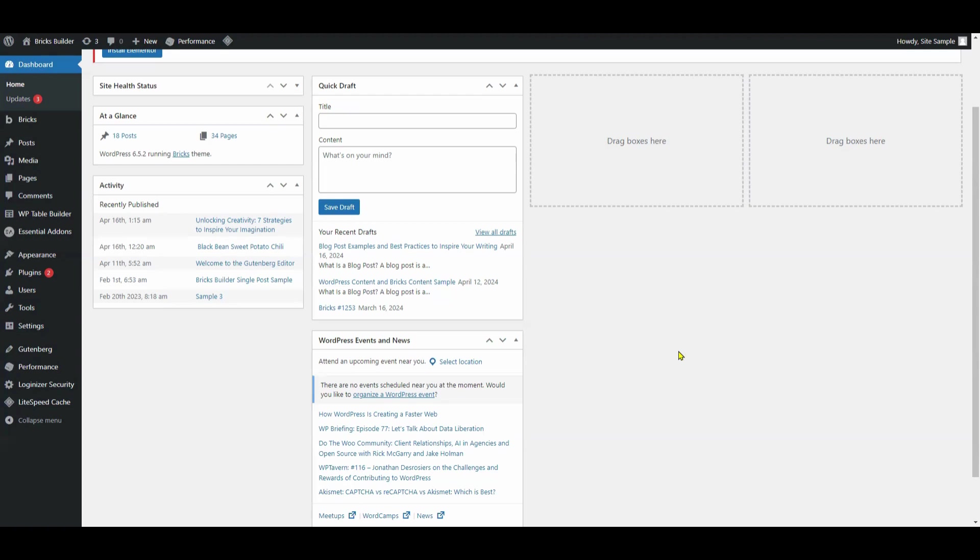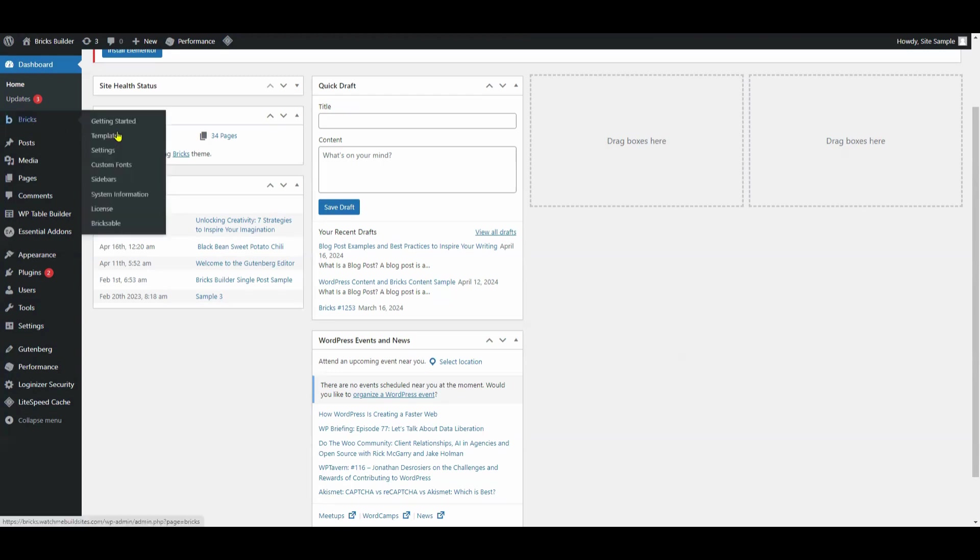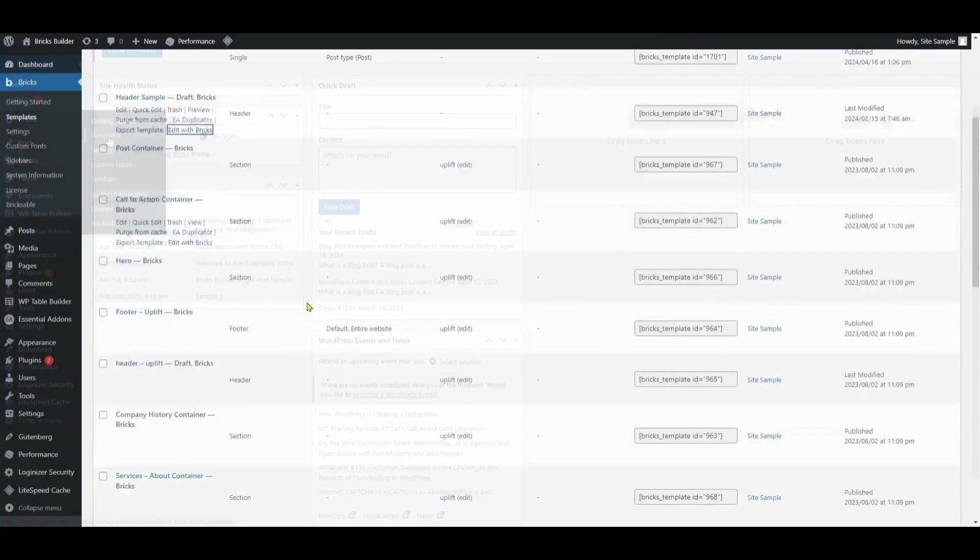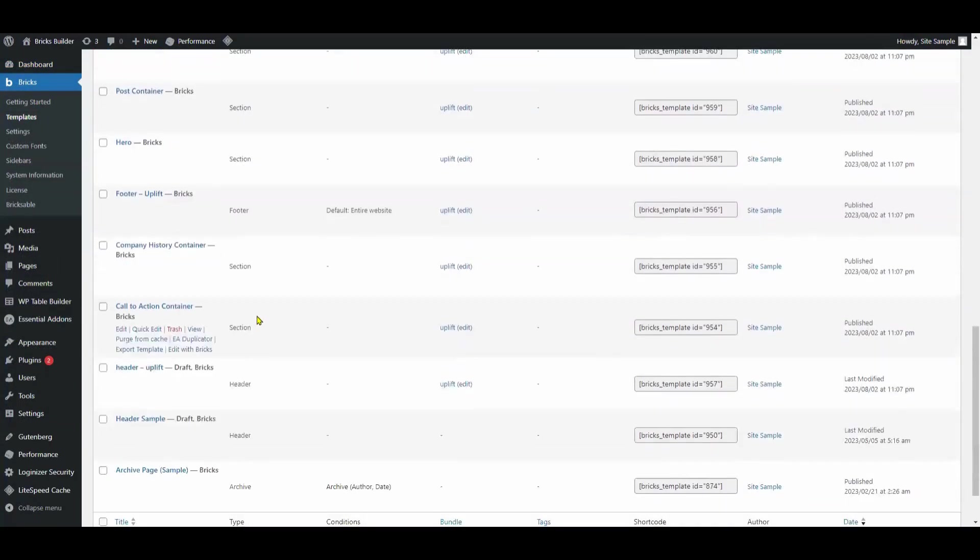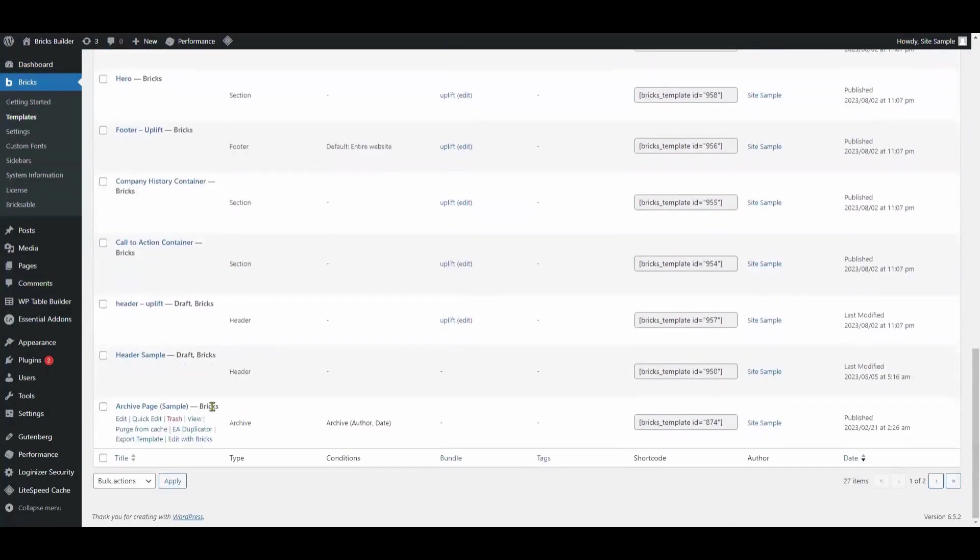To start, in your WordPress dashboard, navigate to Templates. There's already a pre-made header sample template. All we need to do is modify it. Click on Edit with Bricks.